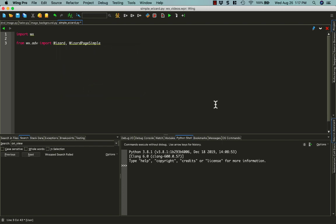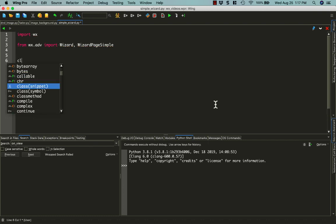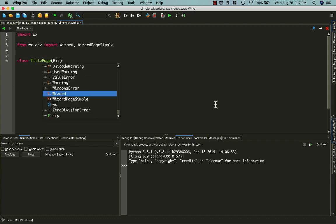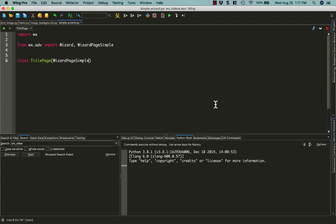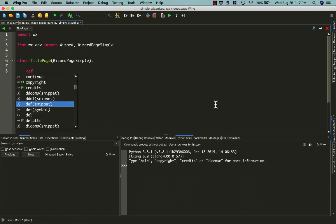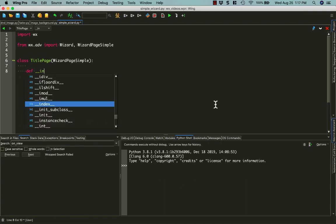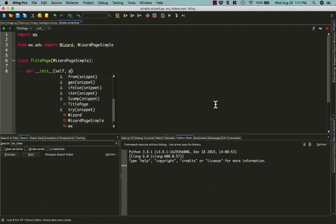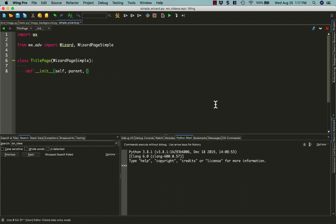Once you have your imports figured out, we just need to subclass wizard-page-simple. We'll call this the title page and we'll use our new wizard class. And then we just need to create our init with self, parent, and title.